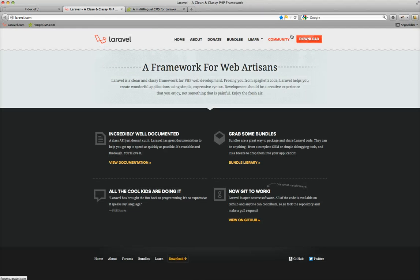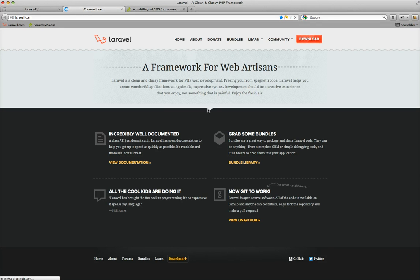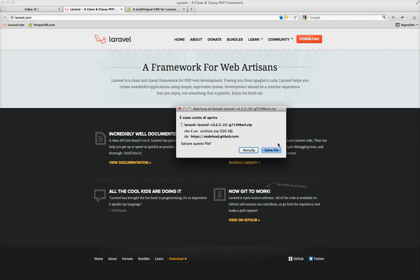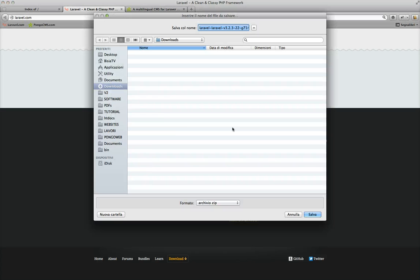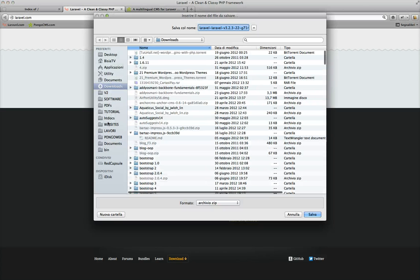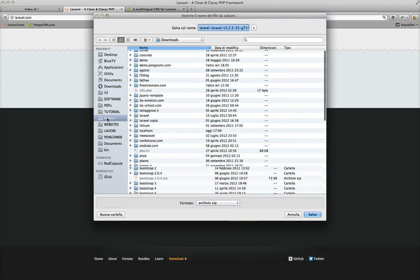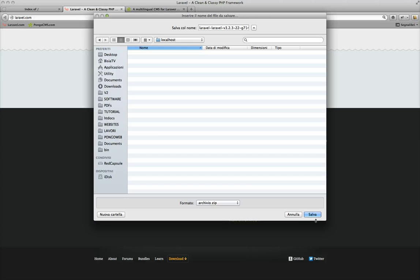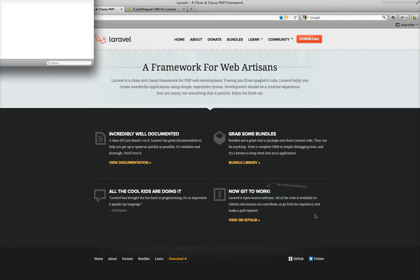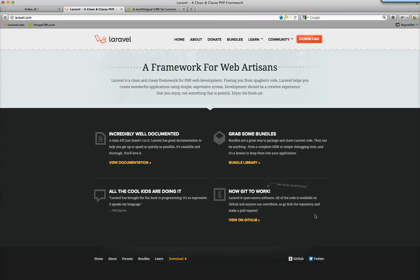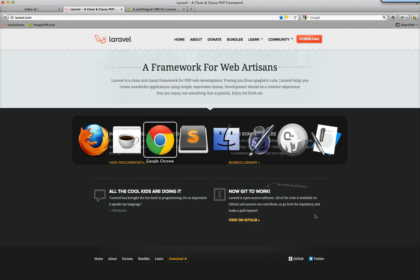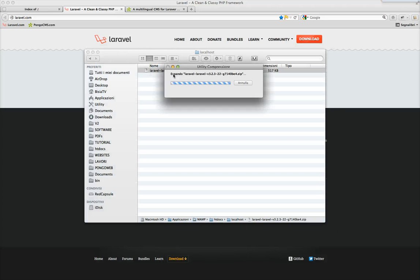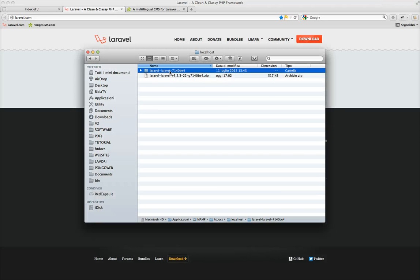We start from the laravel.com website and we download a fresh copy of the Laravel PHP framework. We save it in our localhost root folder, we go there, we extract it and we rename it as PongoCMS.